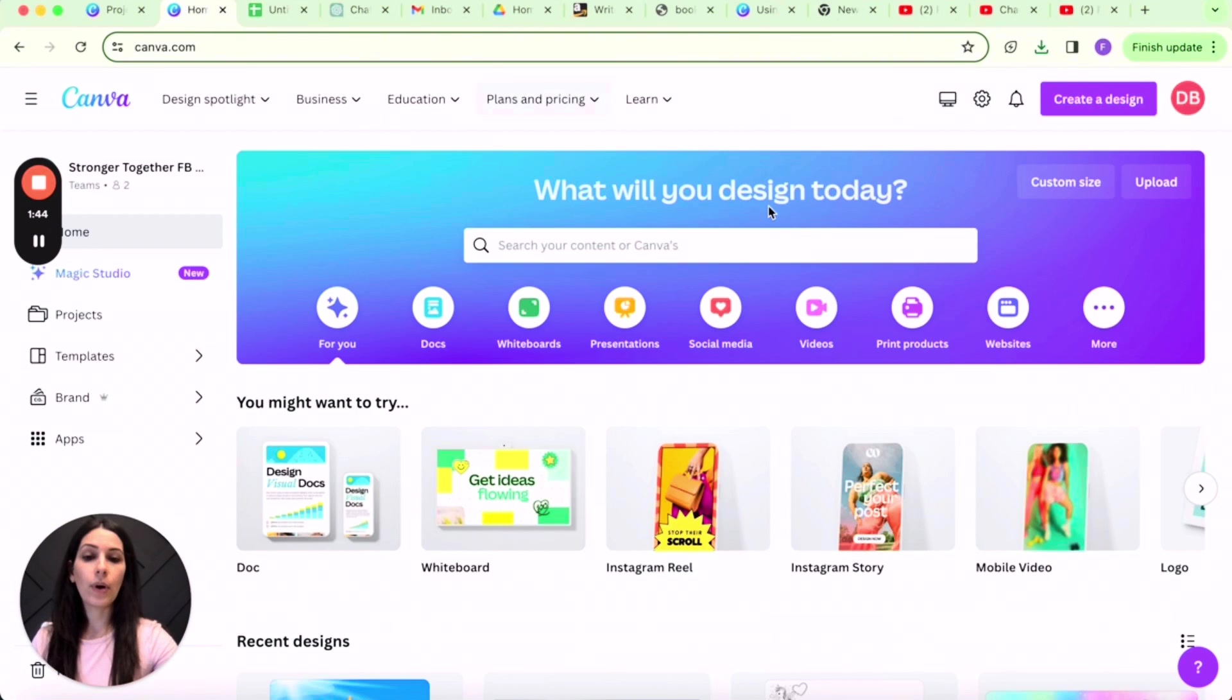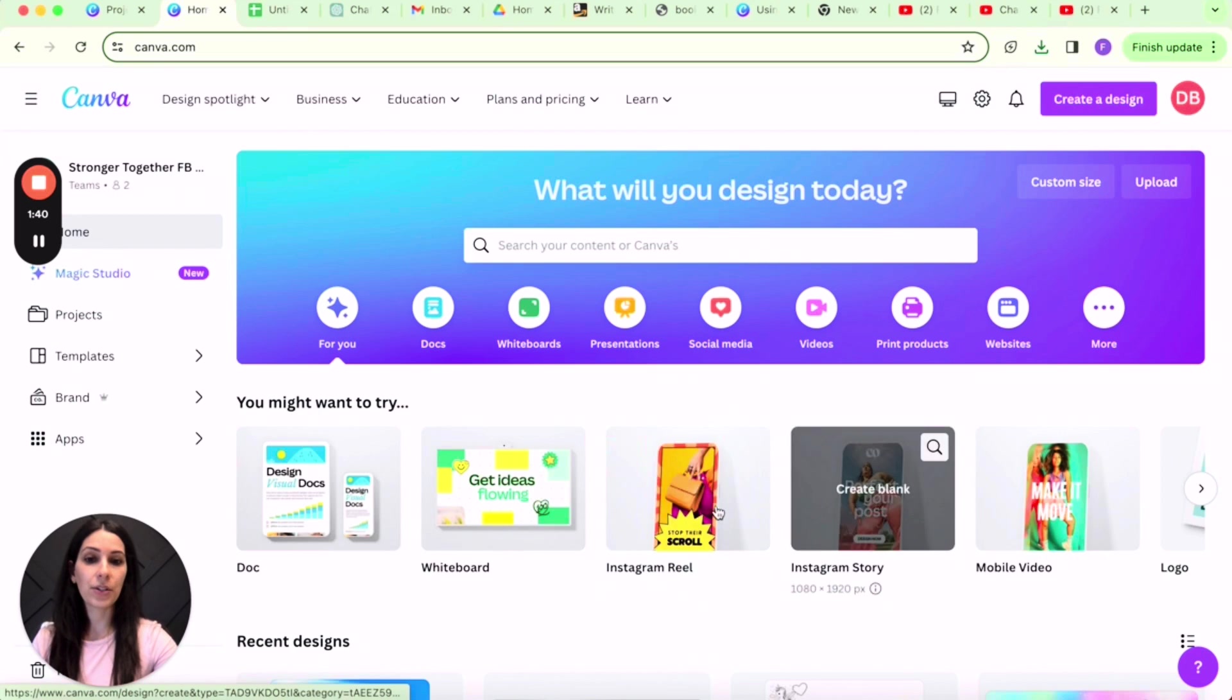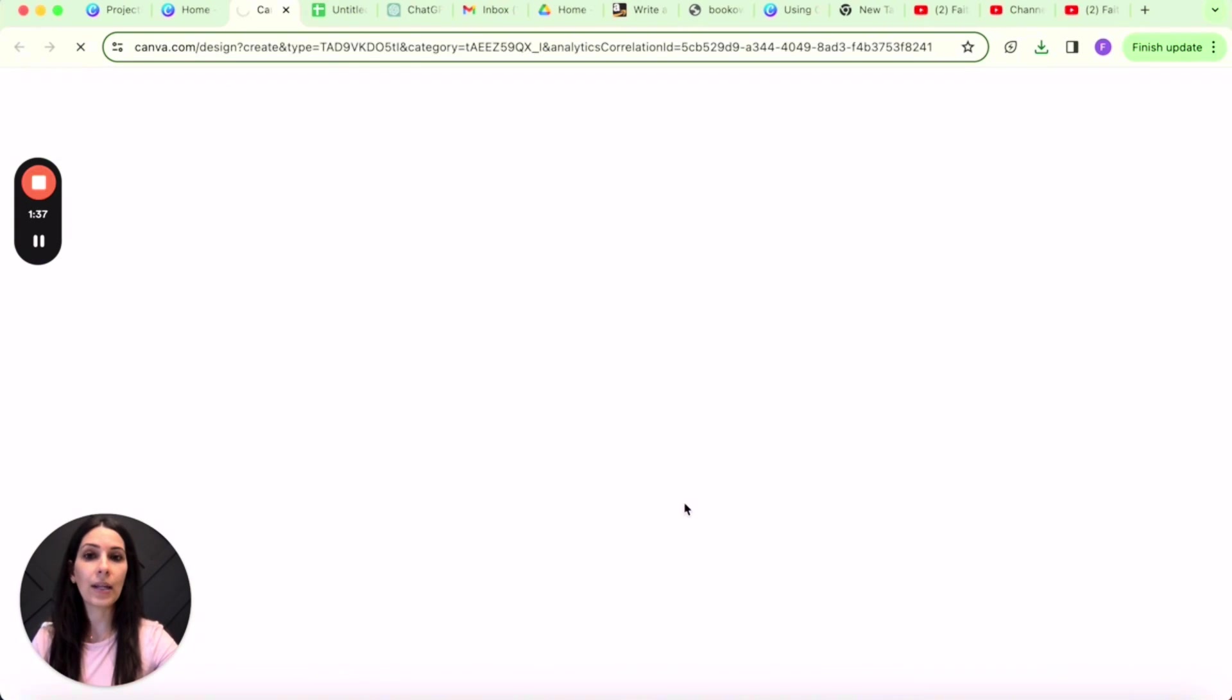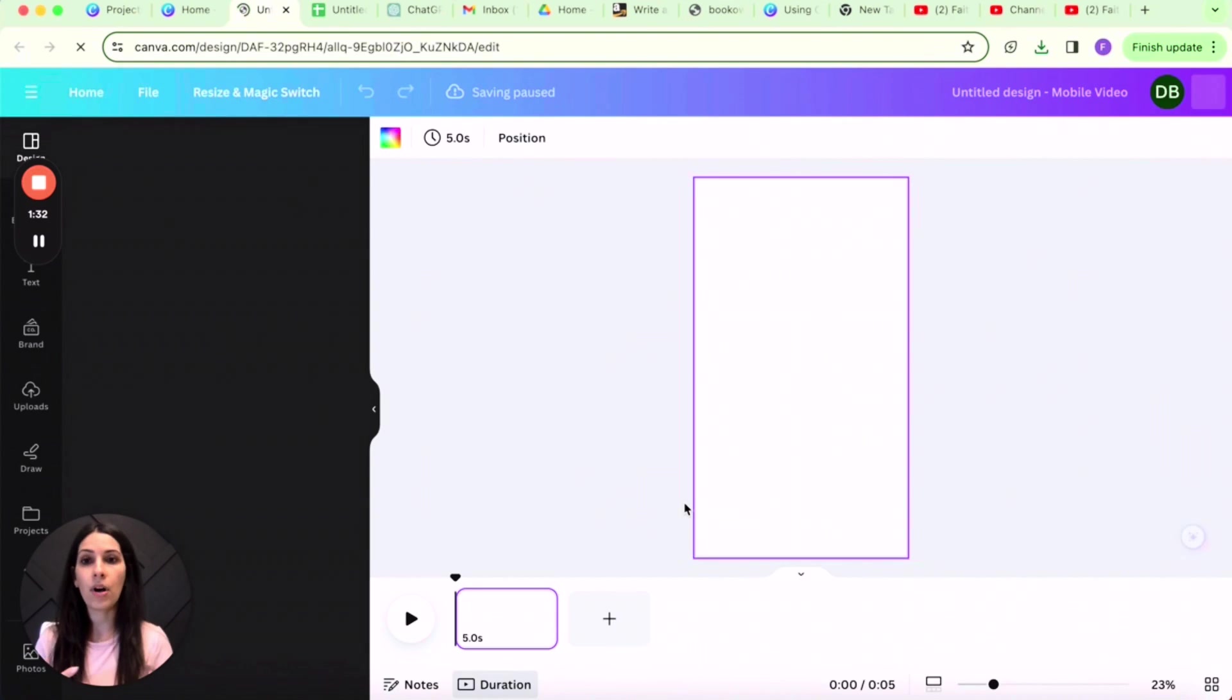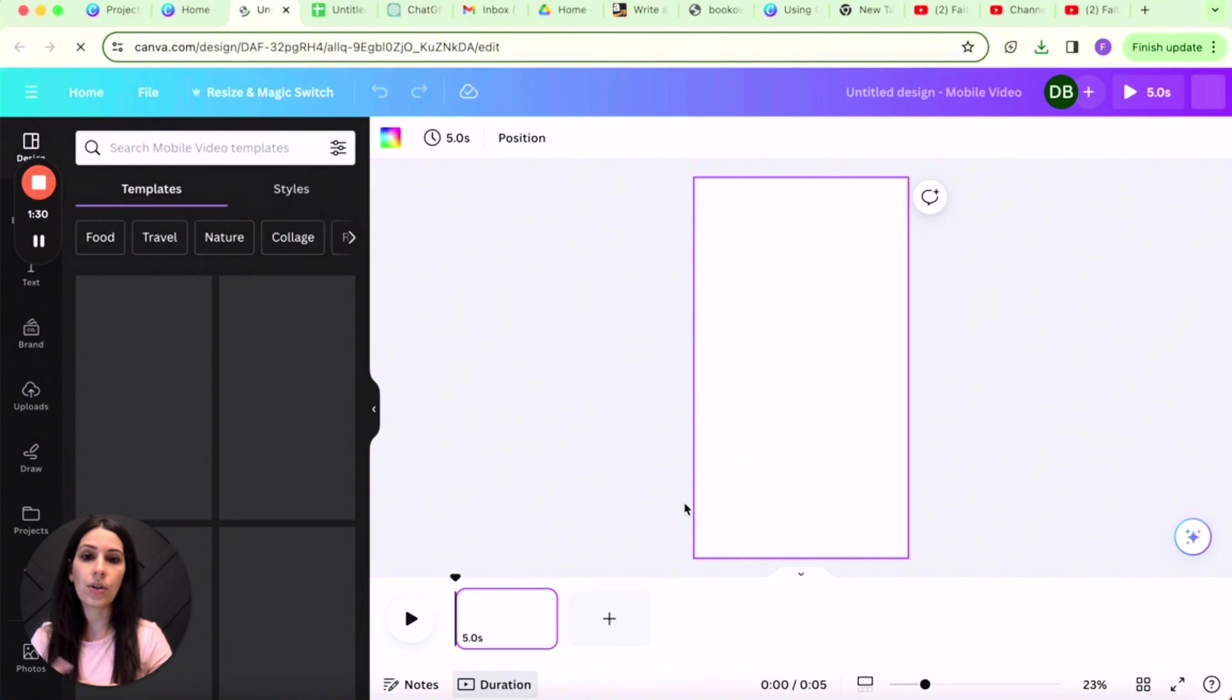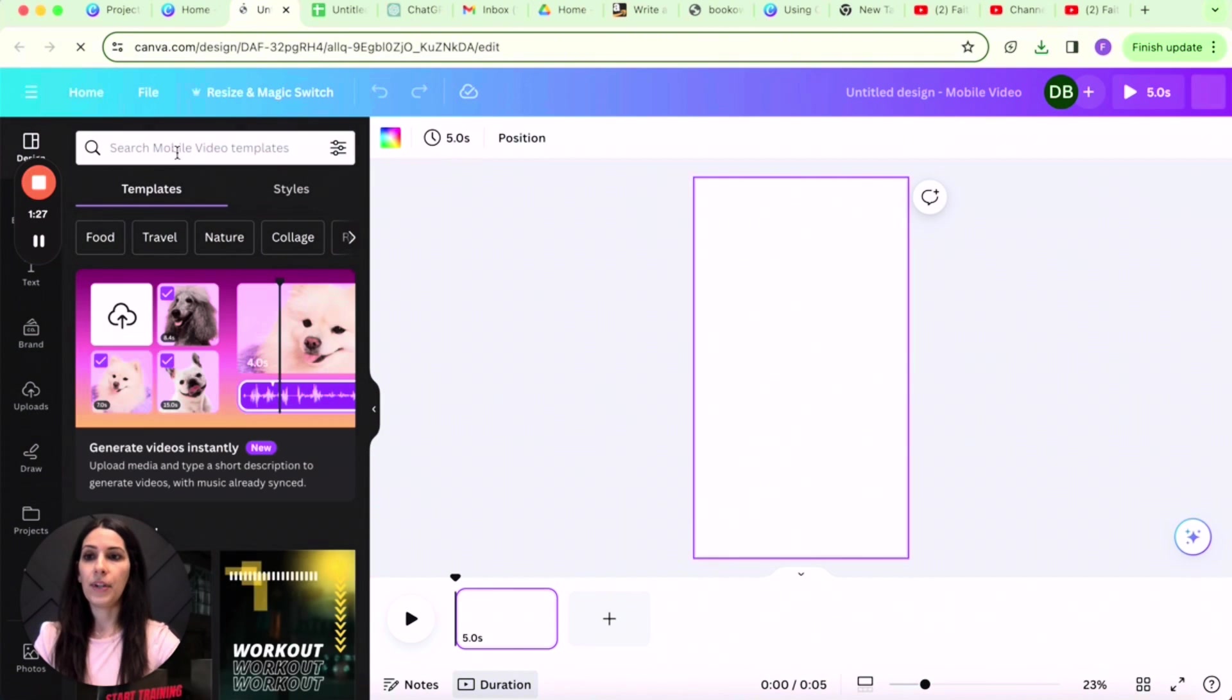Now it's time to head on over to Canva. From here, you are going to click on social media, but you'll see right here on the screen, the Instagram reel is already up. So I'm going to create a blank one. I am going to search different templates and videos that I want to use, so I am going to type in fitness here.